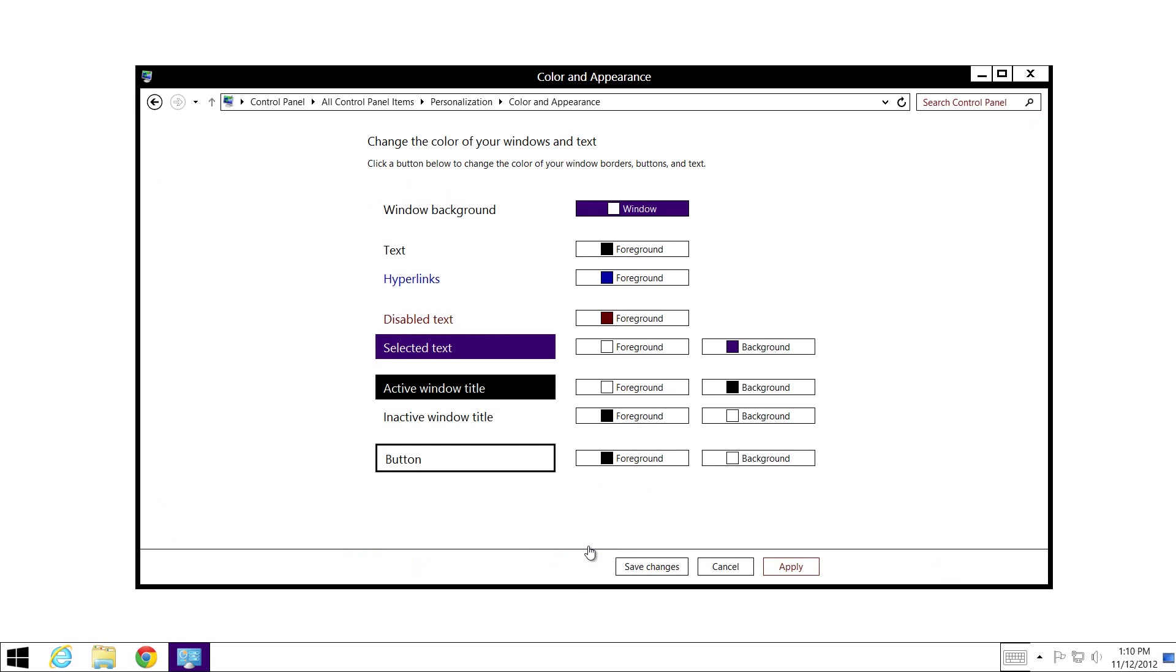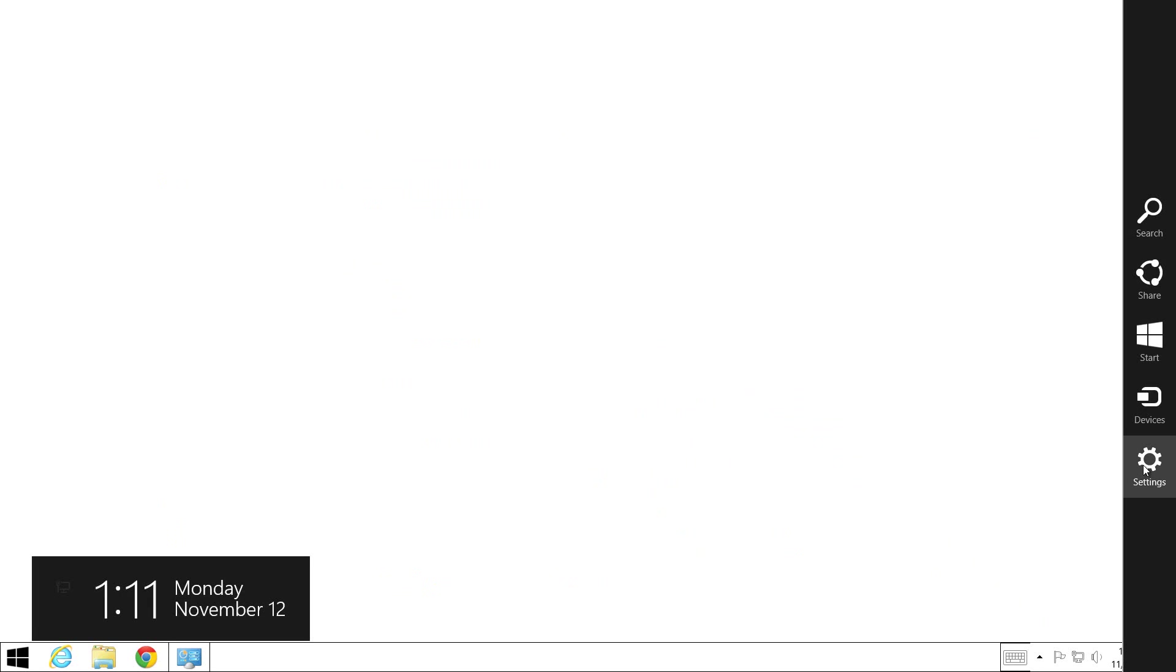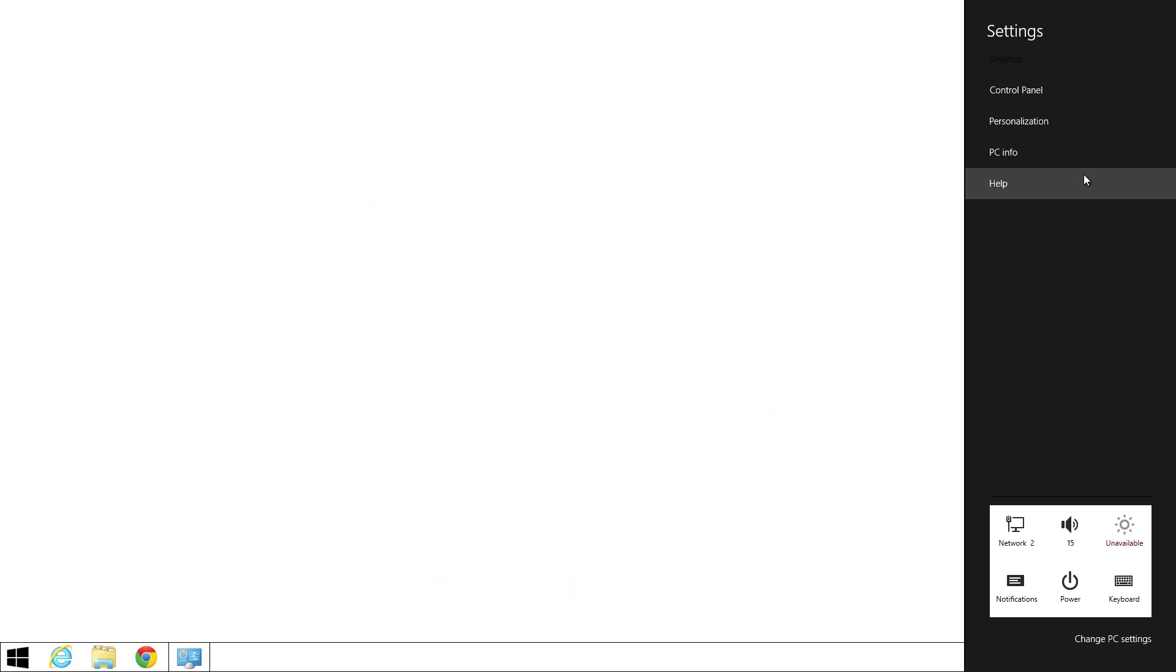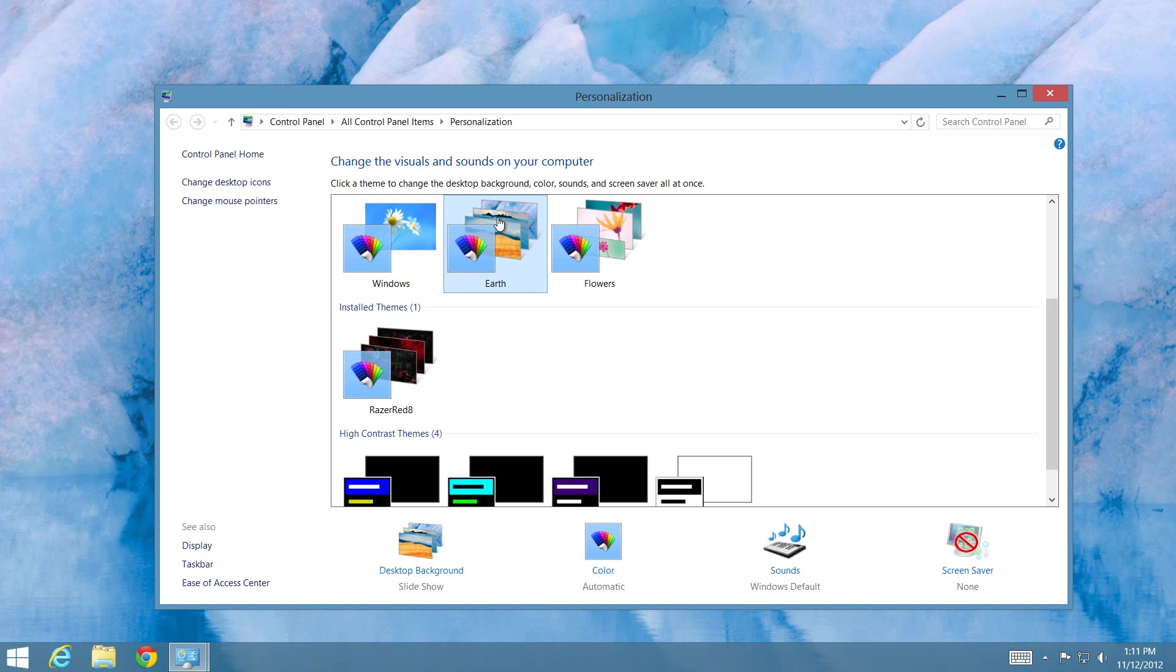Next step, go to the Charms bar and go to Settings, then click on Personalization. Once that window opens up, you'll select one of the default themes, for example Earth. Once the theme has been applied, switch to the Color and Appearance window we minimized earlier.